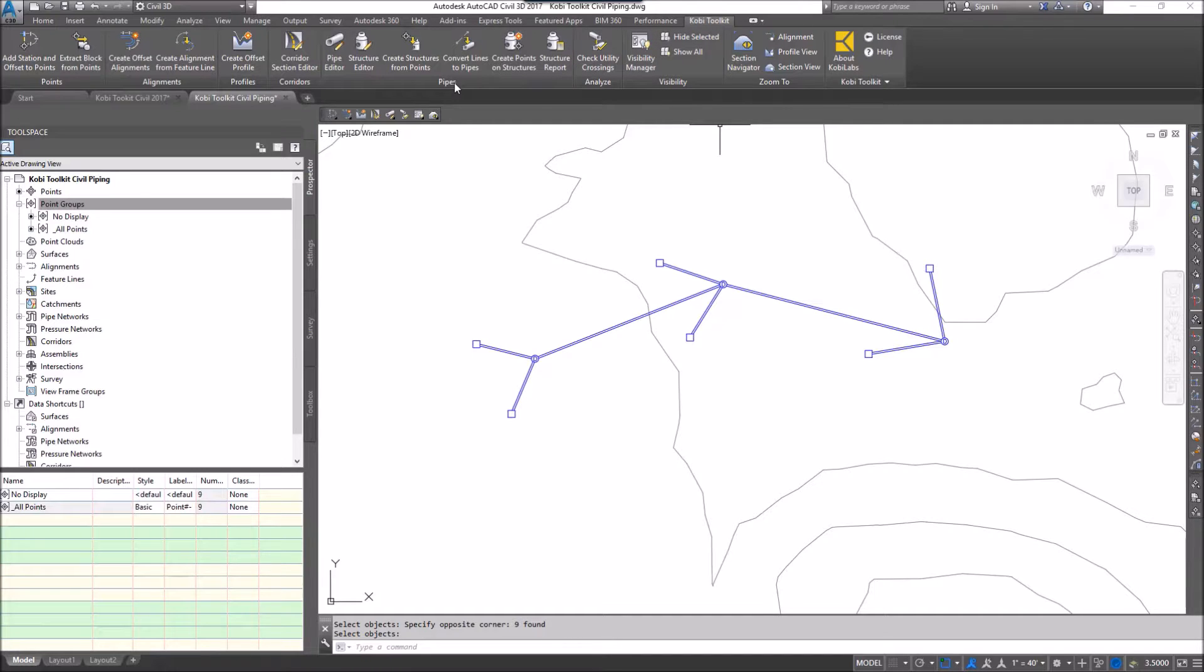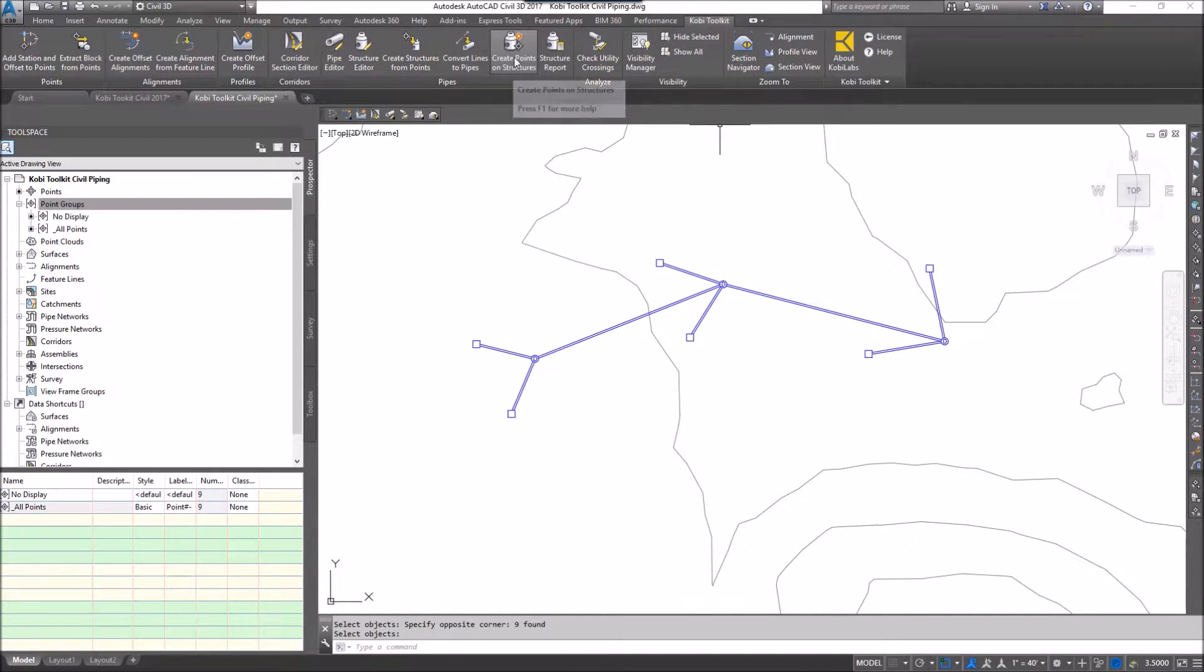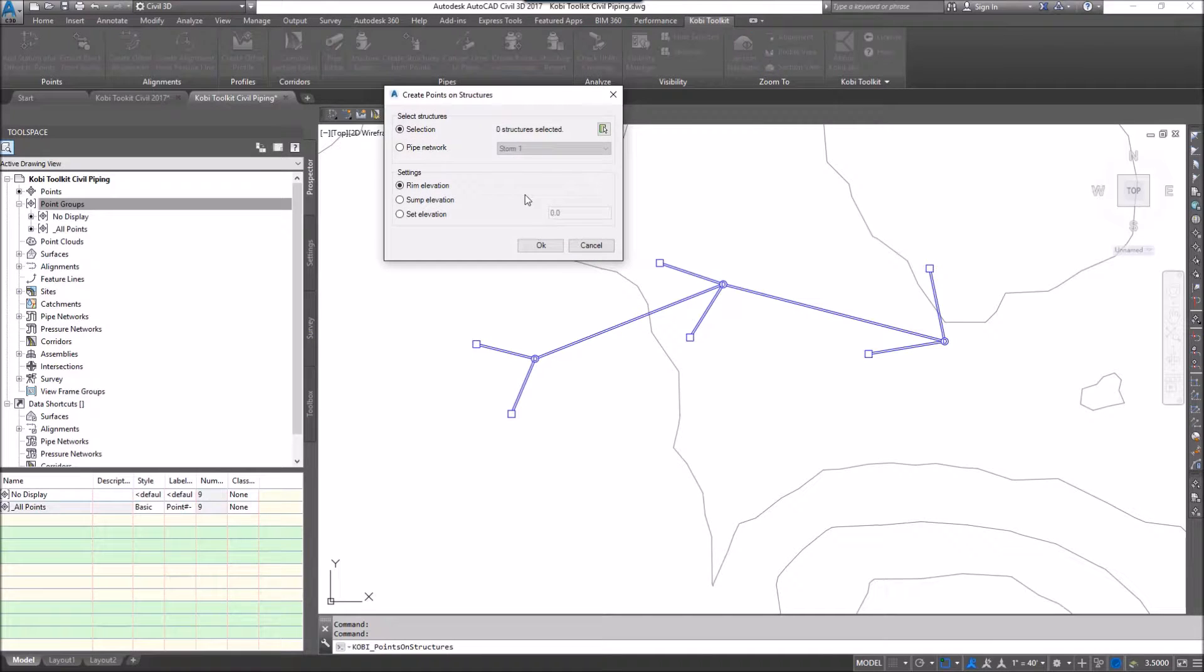I'm going to go to the pipes panel and select create points on structures. The create points on structures dialog box comes up.